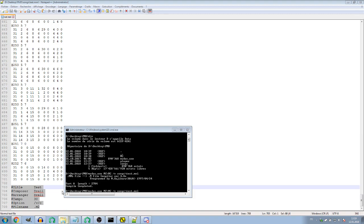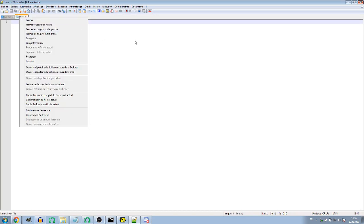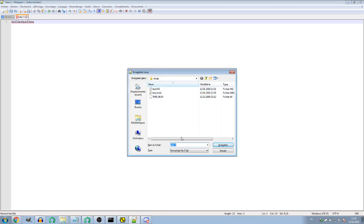We'll now begin to work on the song itself. The first thing you'll do is create a new file in your Notepad application. You'll write something just to be able to save it and name it after the song you want to make. You can use spaces. The MML extension is not strictly necessary but use it to stay organized.